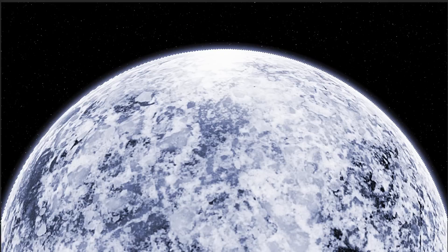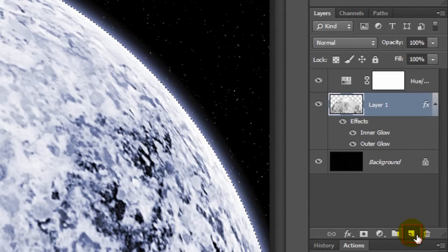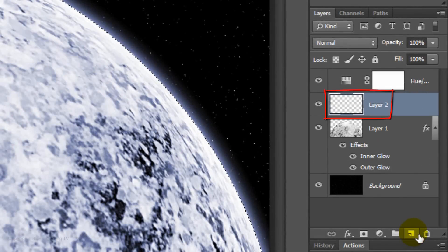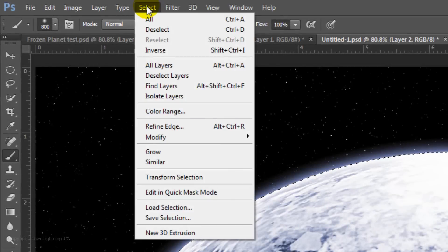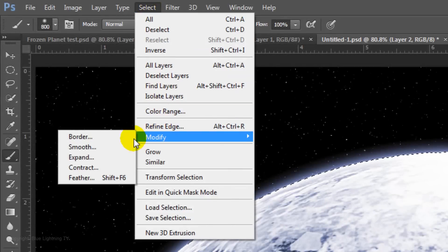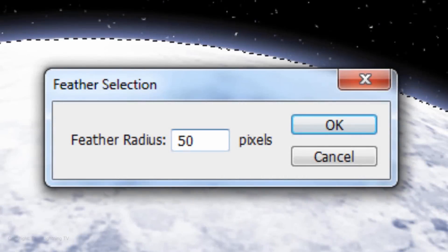Next, we'll cloak most of the planet in shadow. Make a new layer and go to Select, Modify and Feather. Feather it 50 pixels.